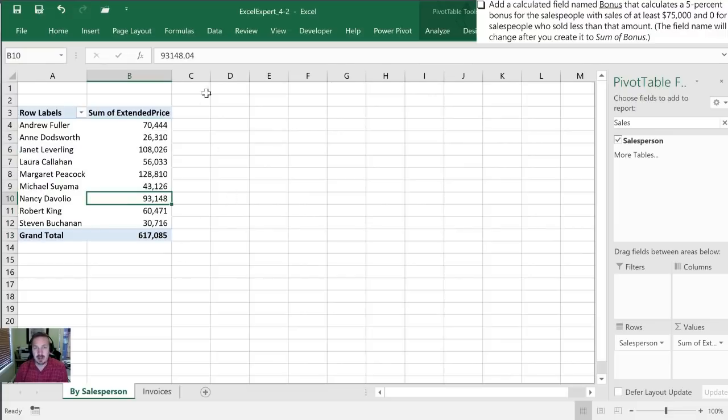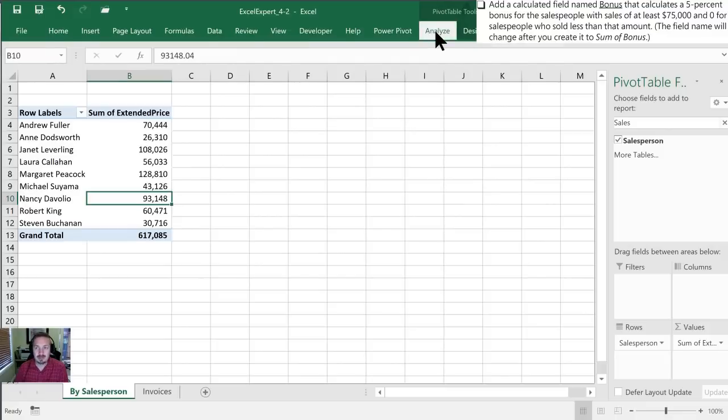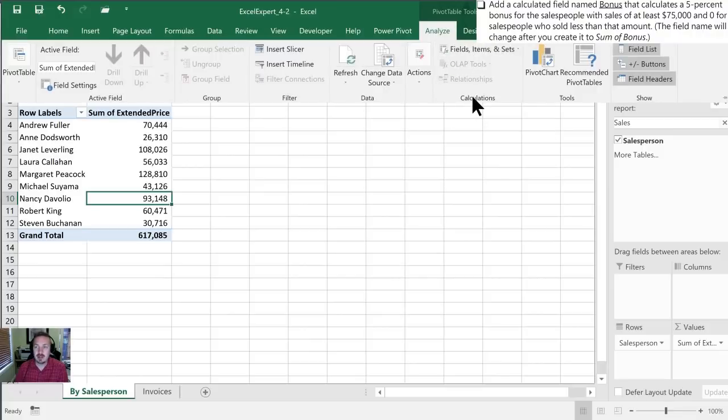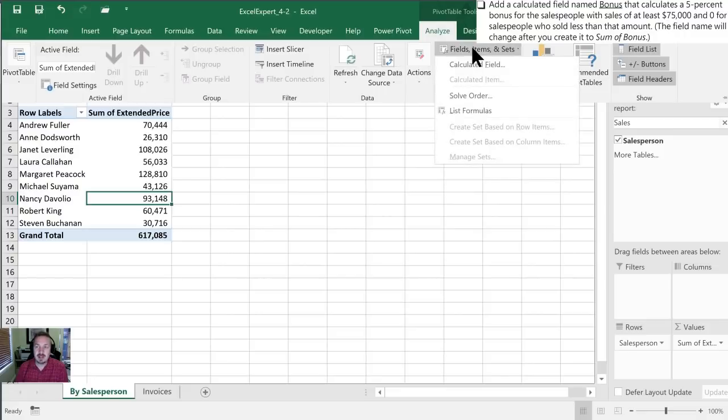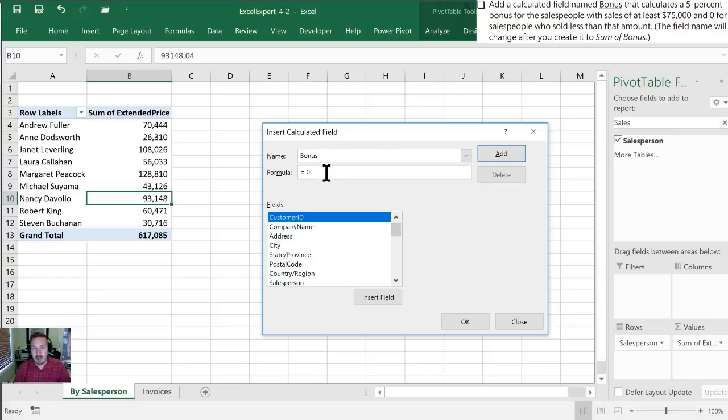That will just let us make sure that we've done this properly. In order to create a calculated column we're going to go into the pivot tables contextual tabs into the analyze section and then what we want to do is in the calculations group where fields items and sets, we're going to select calculated field.